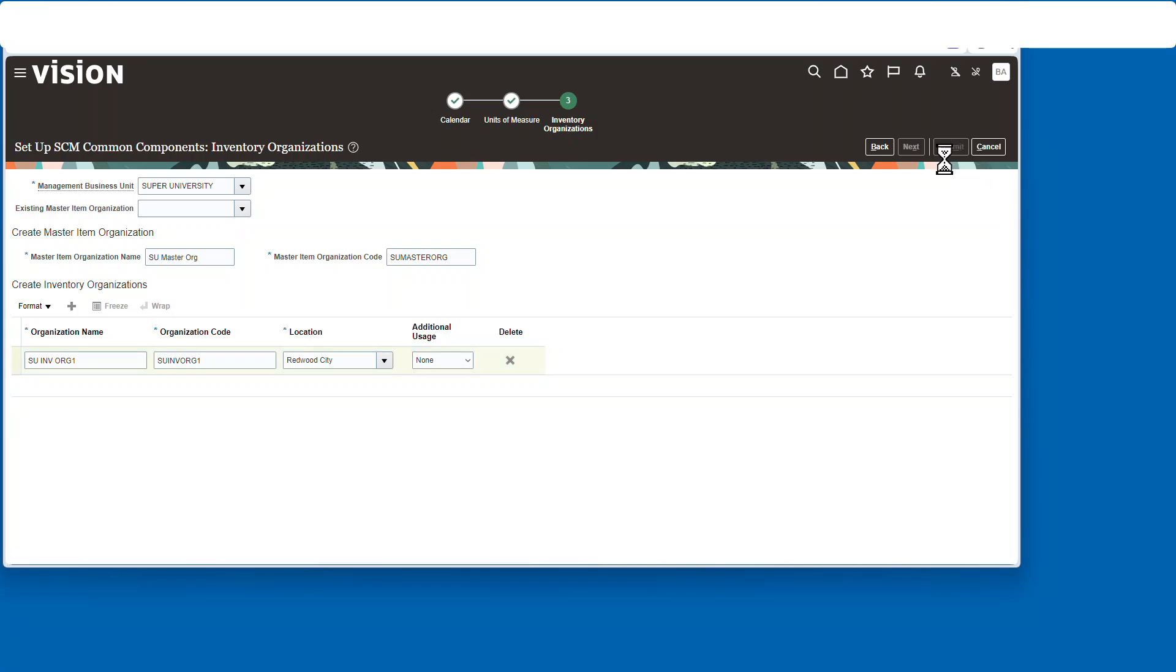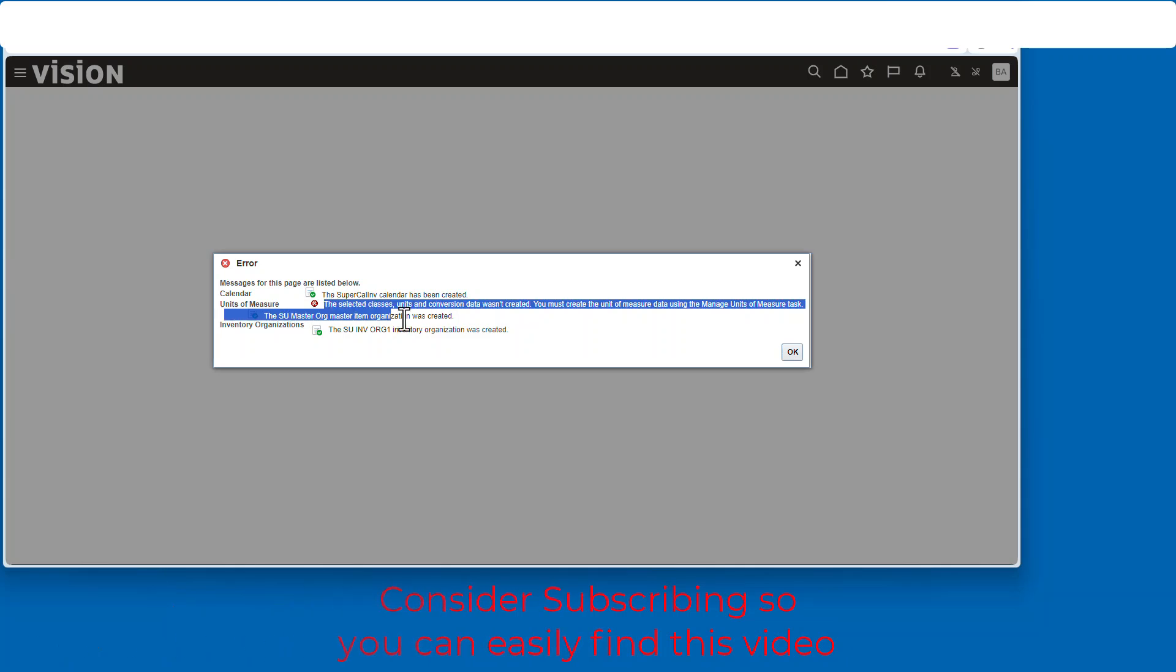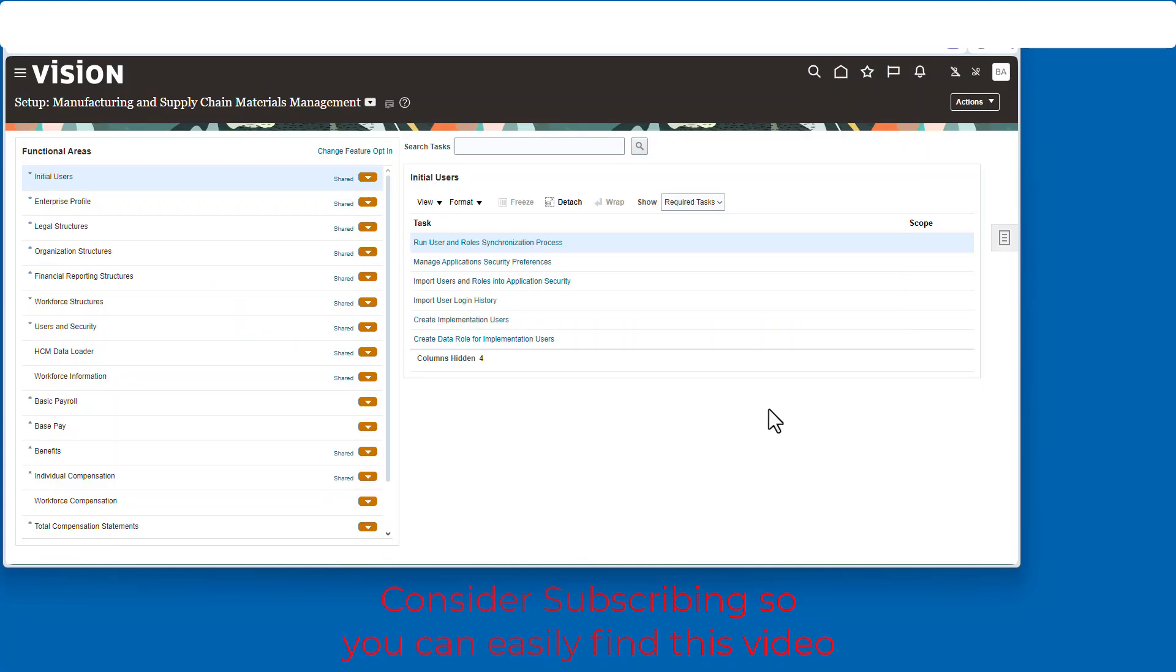And it'll run a process. It takes a little bit of time and then it comes back with this error. And that is because this Vision instance already has these units of measure set up, so they're already there.